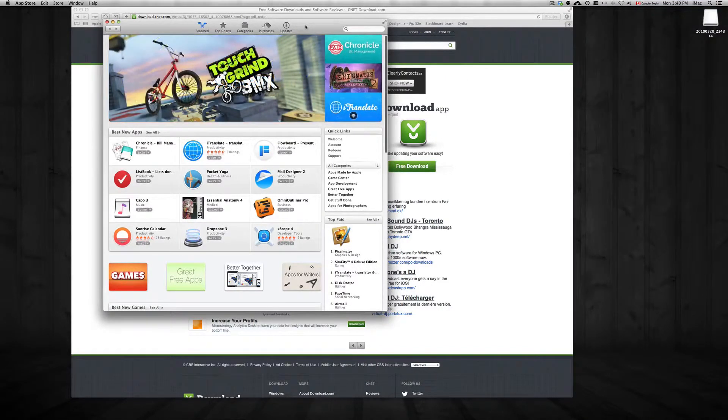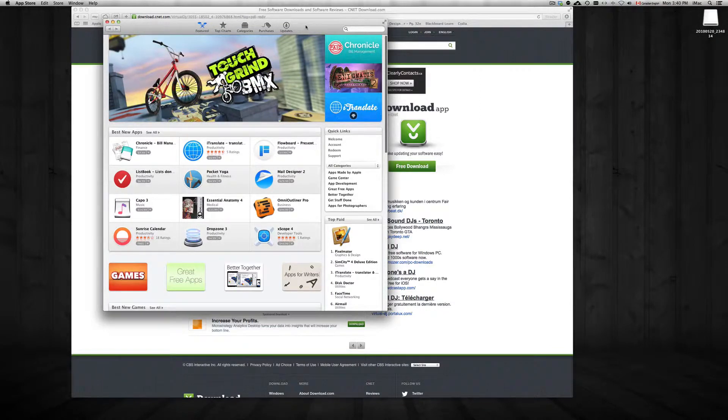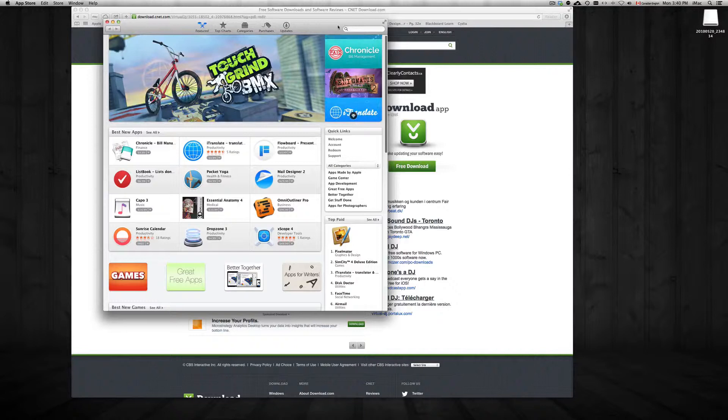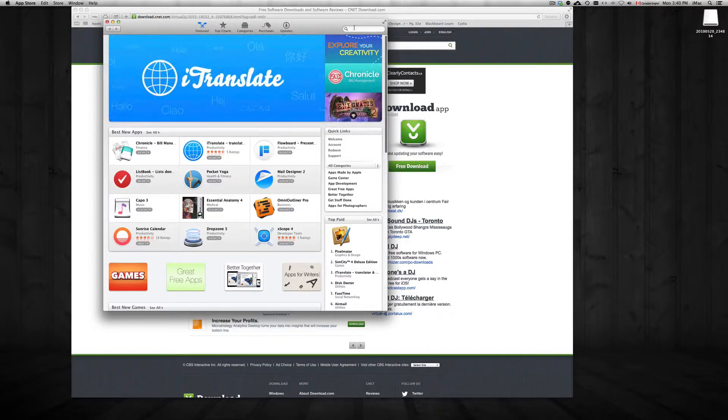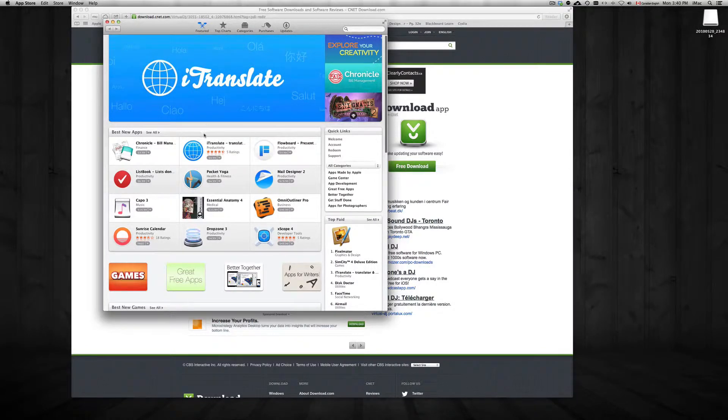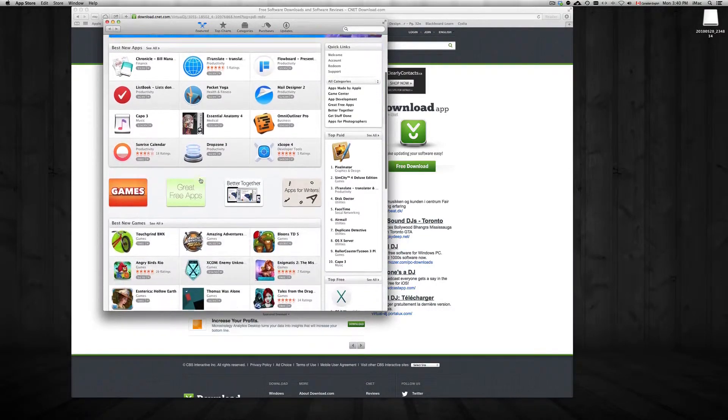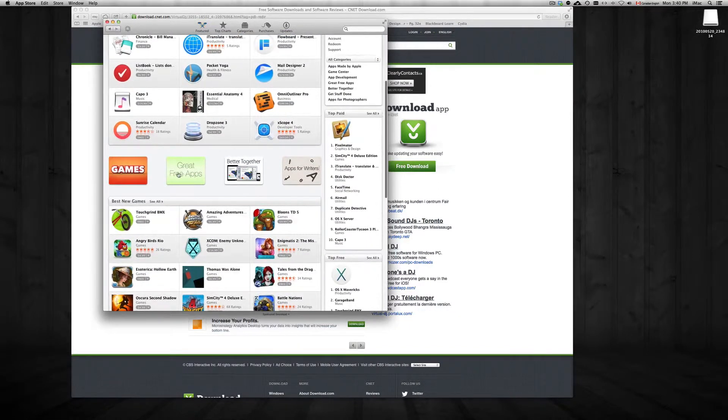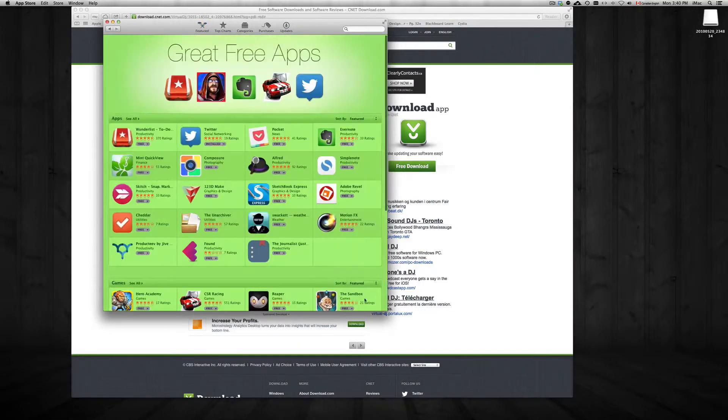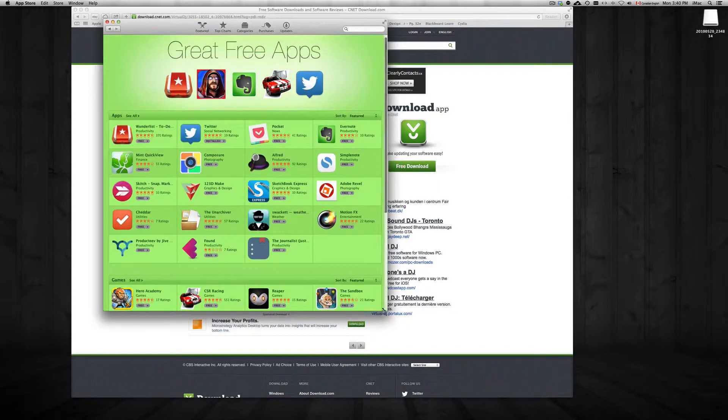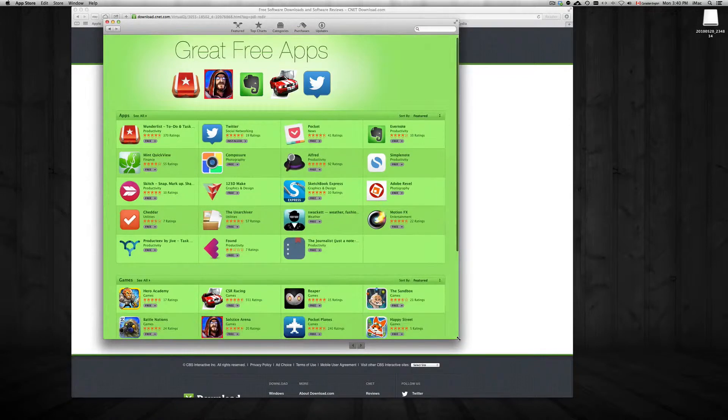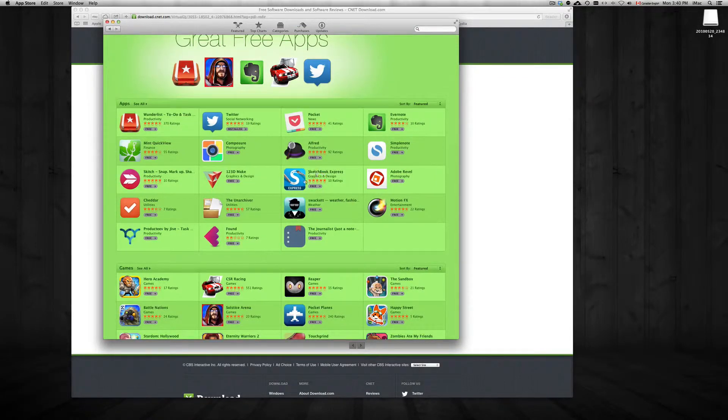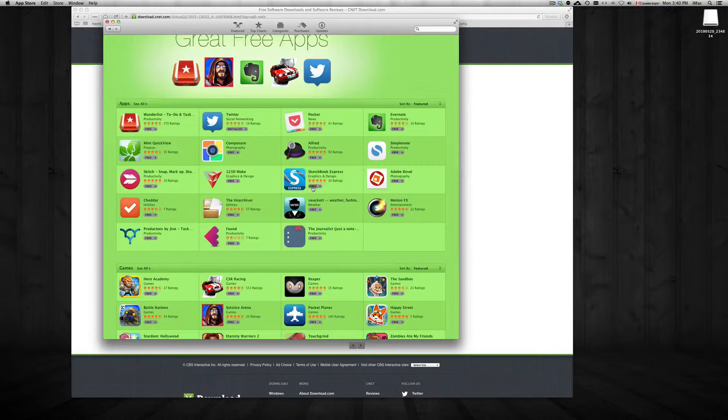From here you can download apps for your Mac. So I'm going to give you a quick sample of that. Right now, let's go feature, that's fine, and let's look for great free apps. So we're going to download one of these. Sure, let's just download Sketchbook, why not.